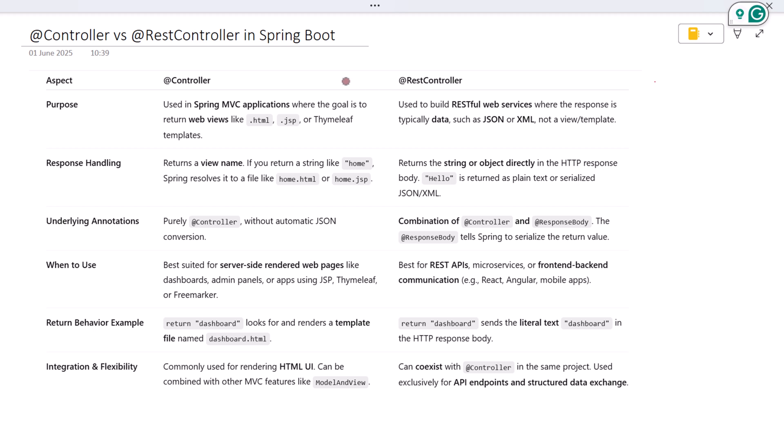We'll walk through the differences side by side. So if you are preparing a Spring Boot backend or building APIs, this breakdown will help you decide when to use which. Let's dive in. Let's start with the main purpose of each annotation.